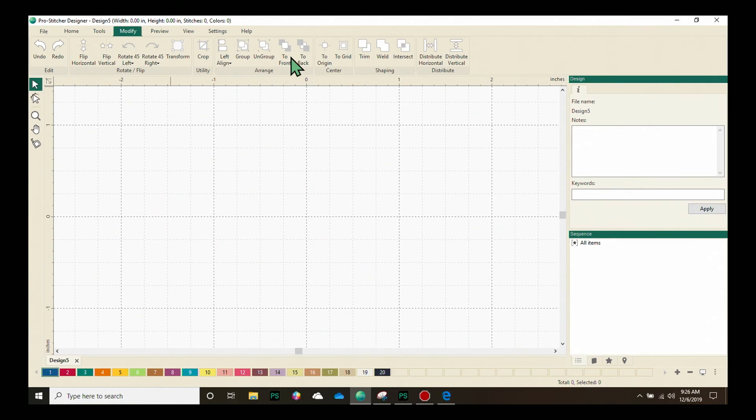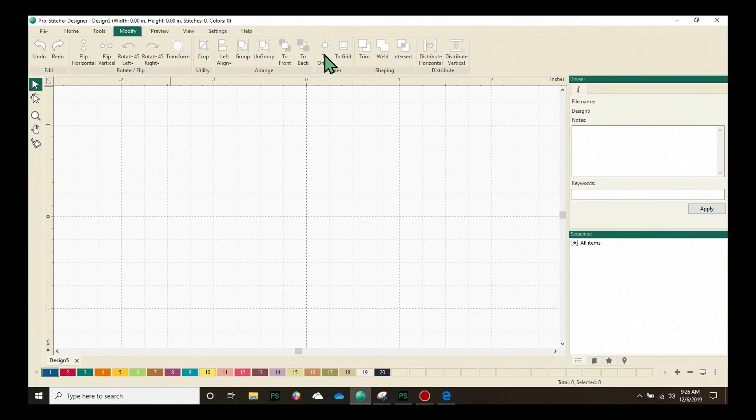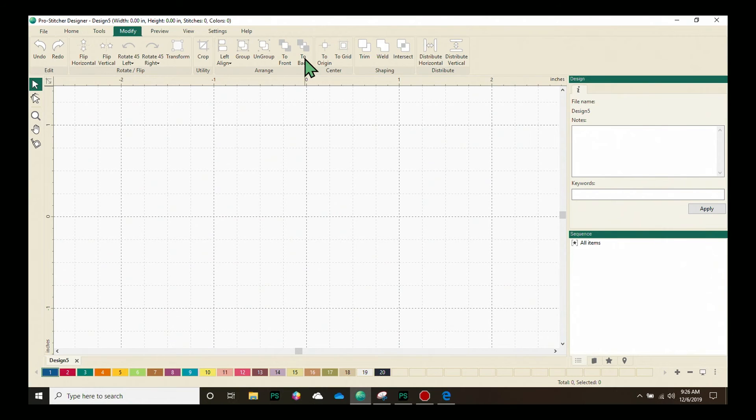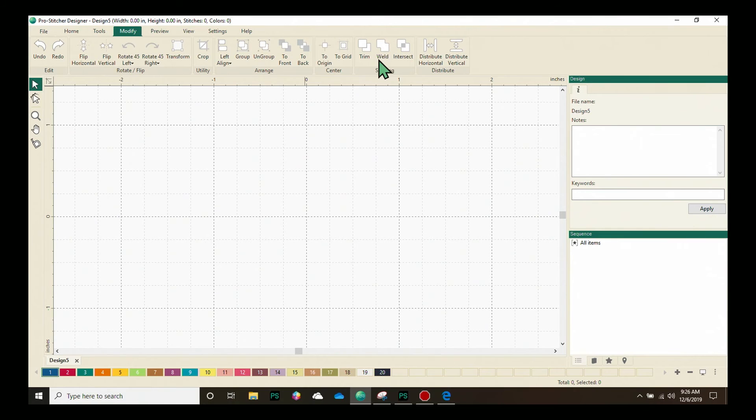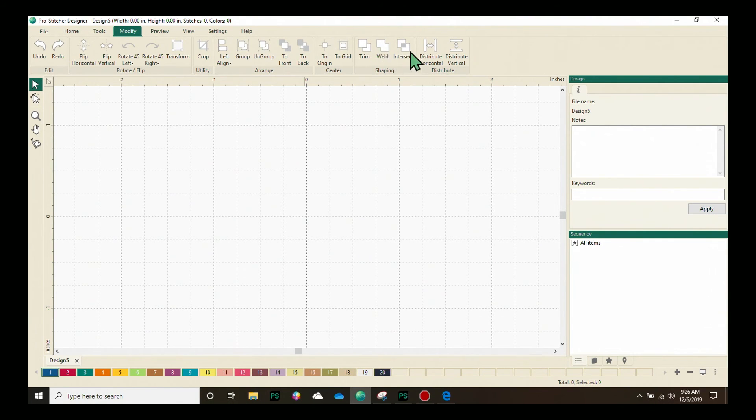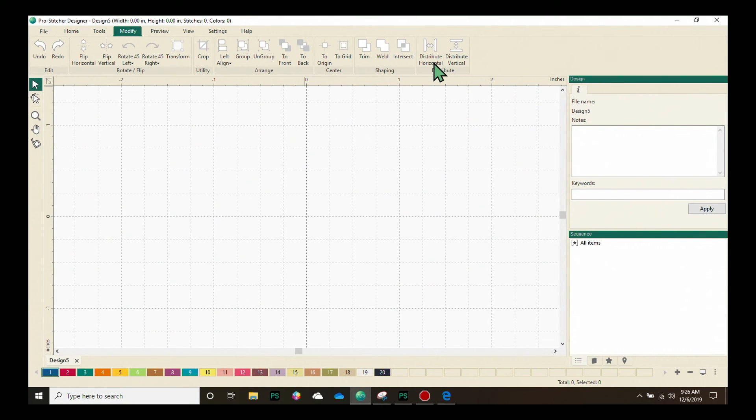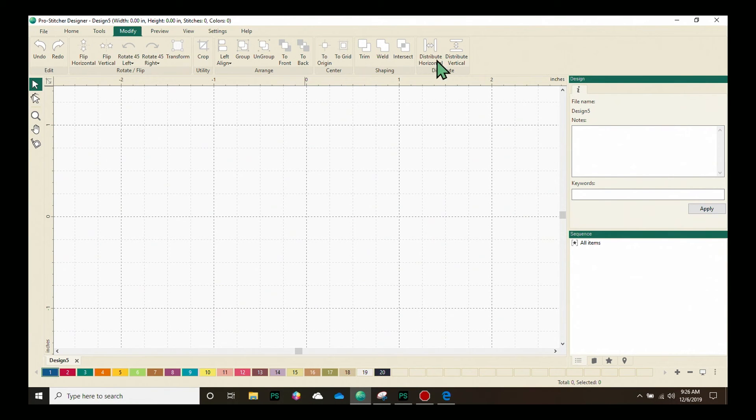We can arrange artwork or designs to the front or to the back here. Our Center options allow you to center to the grid or to the origin point, which is the zero zero point on the grid. Shaping allows you to combine two designs or artwork using trim, which means one overlaps over the top of the other. Weld, they come together into one shape, or intersect where the only part of the design that is left is the design parts that overlap. And then Distribute allows you to distribute the designs evenly, horizontally or vertically, on the screen.